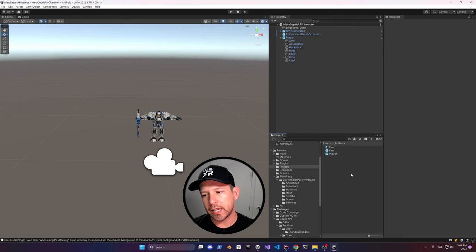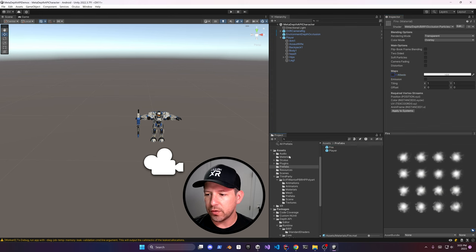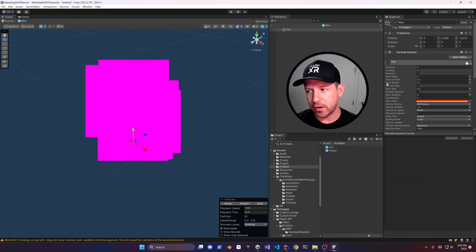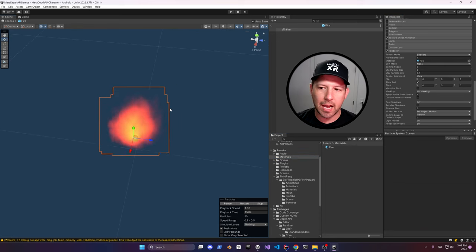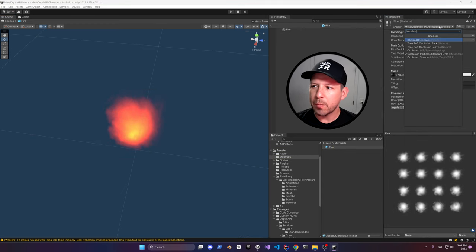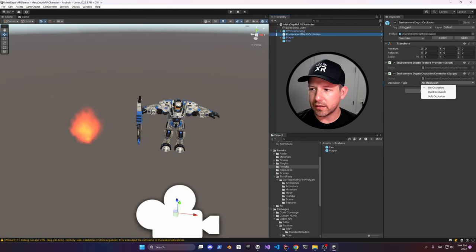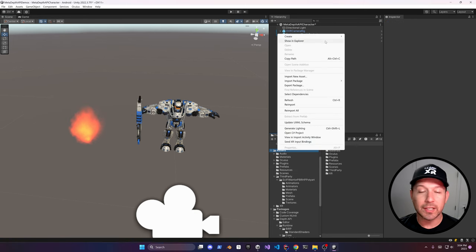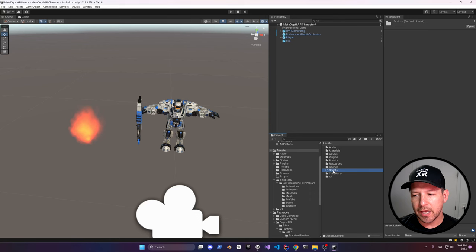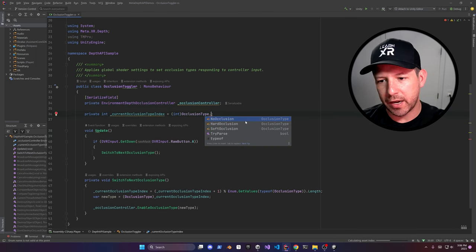Add some fire — this is a fire asset from the Depth API examples that has the occlusion particles material. Assign the missing material by dragging the fire into the material slot in the particle system. It has the Occlusion Particle Standard material, which is available with the standard pipeline. Reposition it by adjusting the X, Y, and Z axes. I'm also adding an occlusion toggle implemented by Meta — it gets that component and toggles the occlusion type. I'm getting the Environment Depth Occlusion Controller — I want to make sure Meta gets proper credit. The A button on the controller cycles through the occlusion types.